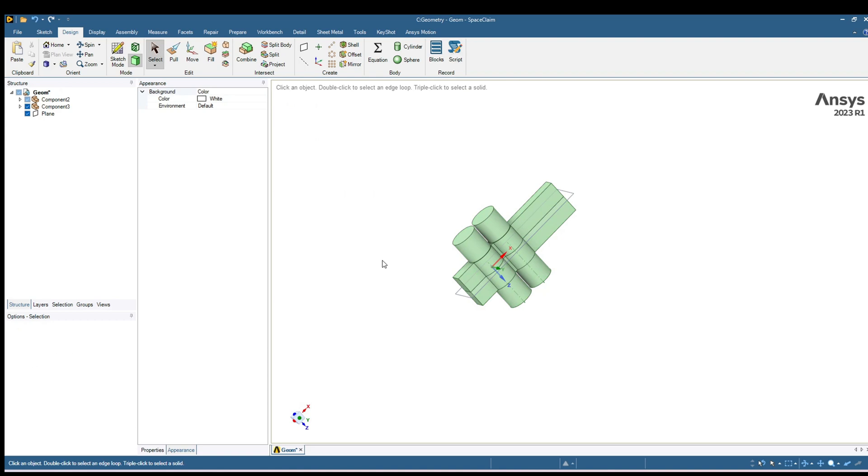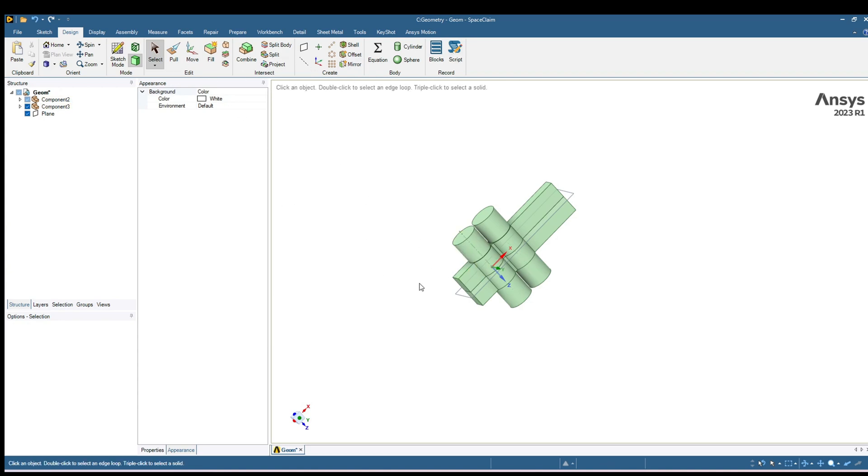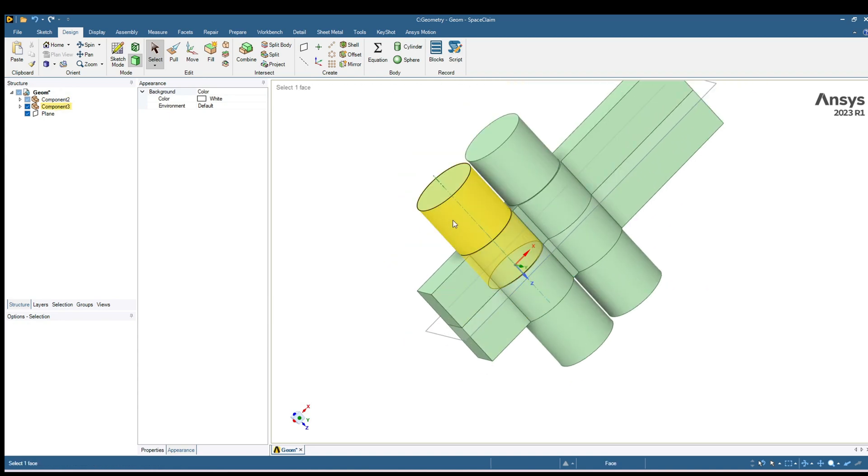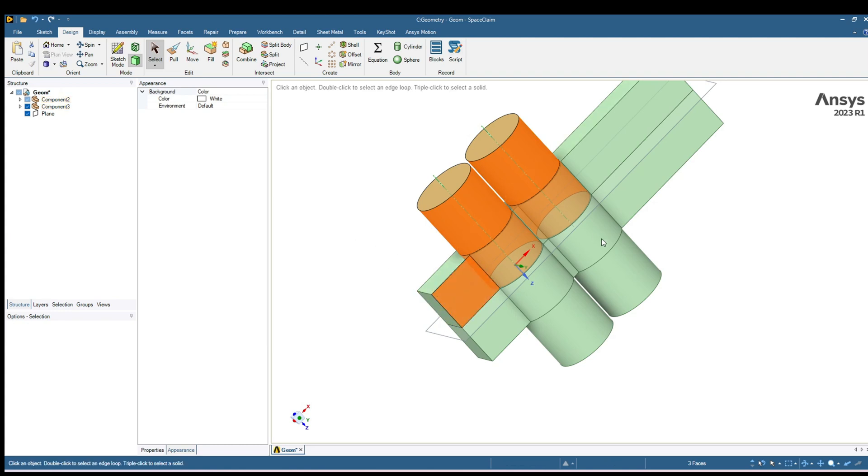To uncheck you can right click and move your mouse from bottom to top. It will uncheck any option which you have selected. Now hide bodies from one side of this plane. I want to hide this one, this one and this one.